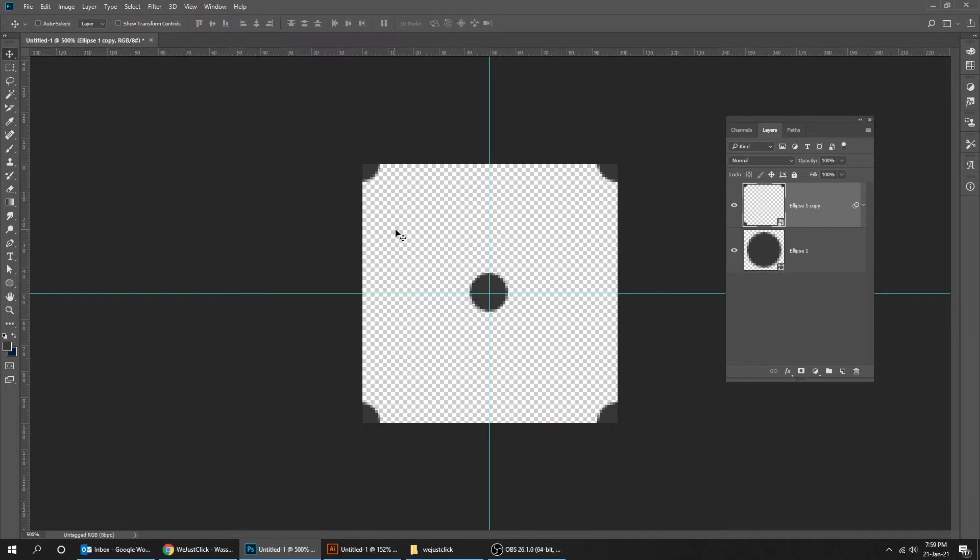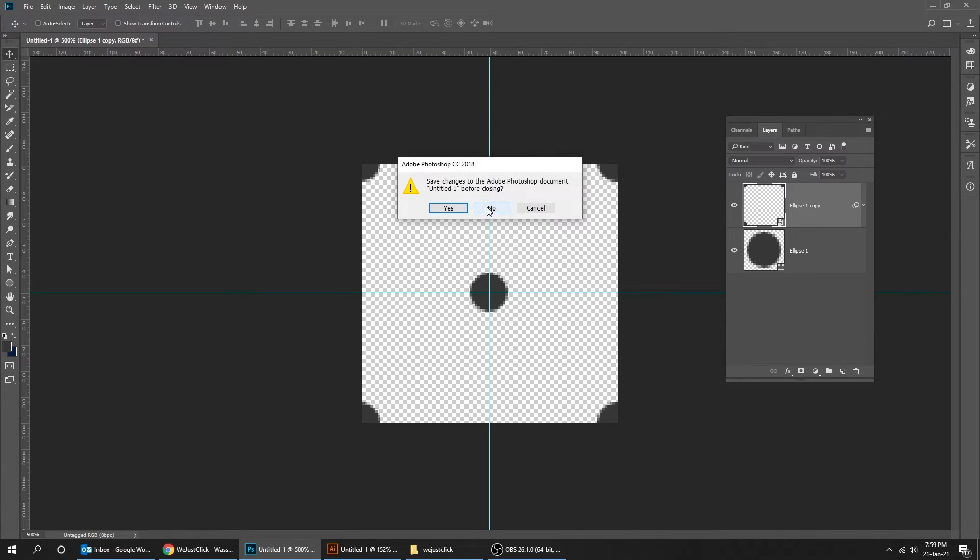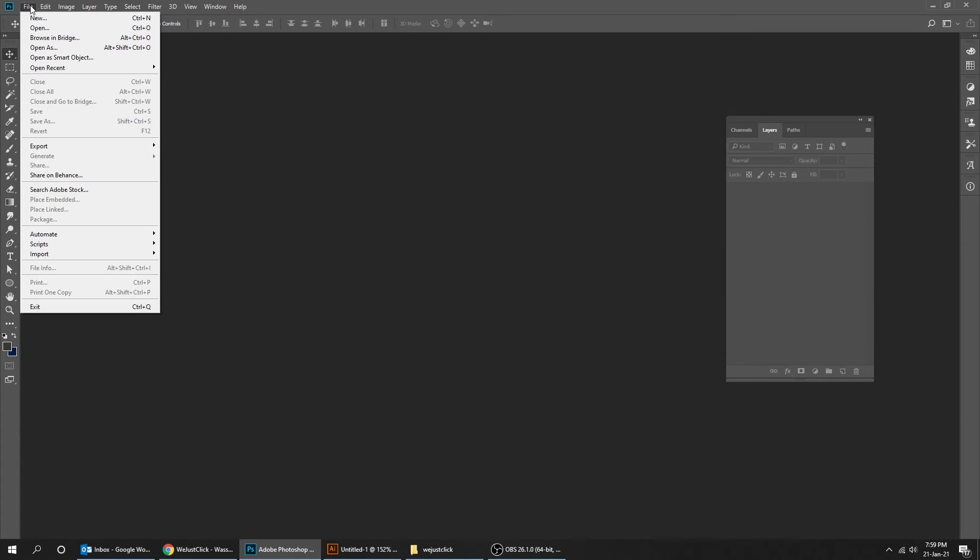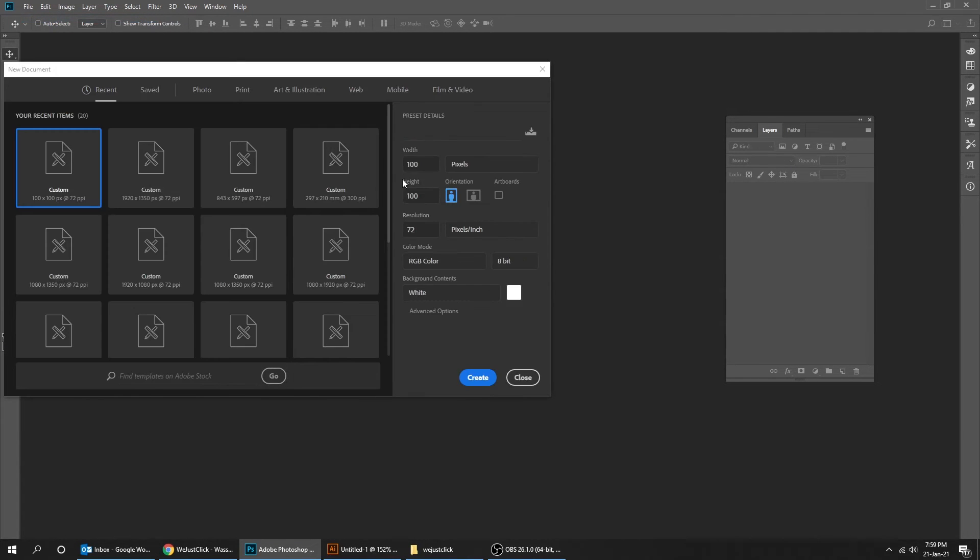Close the file without saving. Now create a new file size 1920 by 1080 pixels.